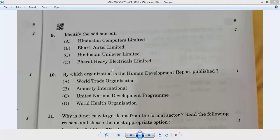Question number ten: by which organization is the Human Development Report published? It is not related to trade, and not Amnesty International. The Human Development Report is published by the United Nations Development Programme. Option C is correct — tenth C.